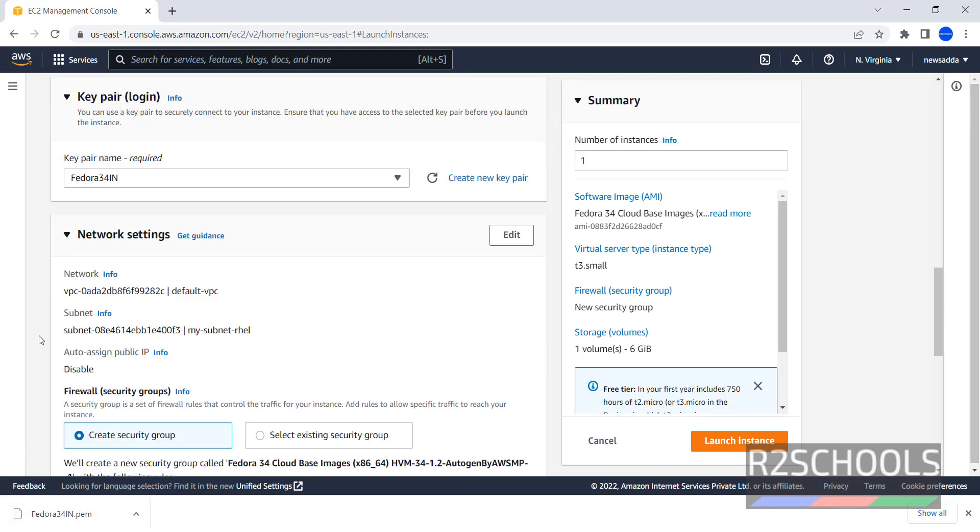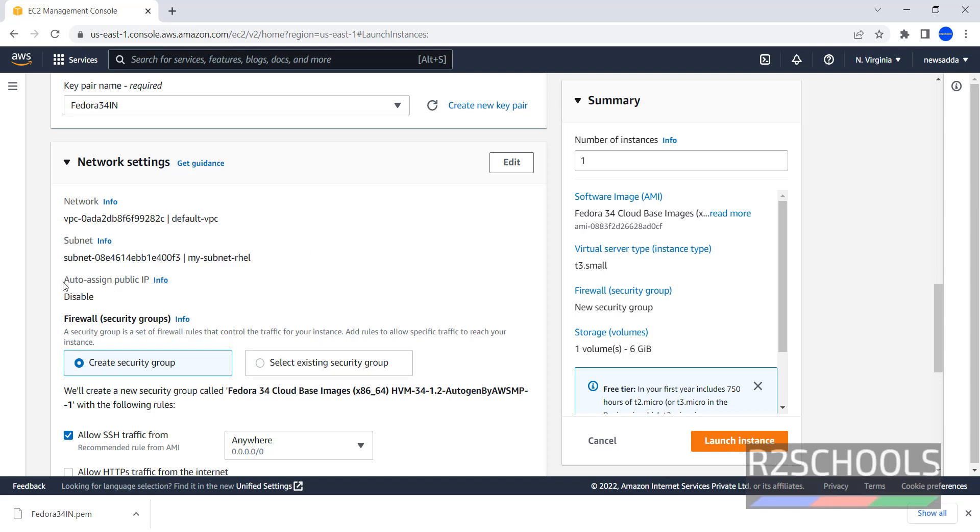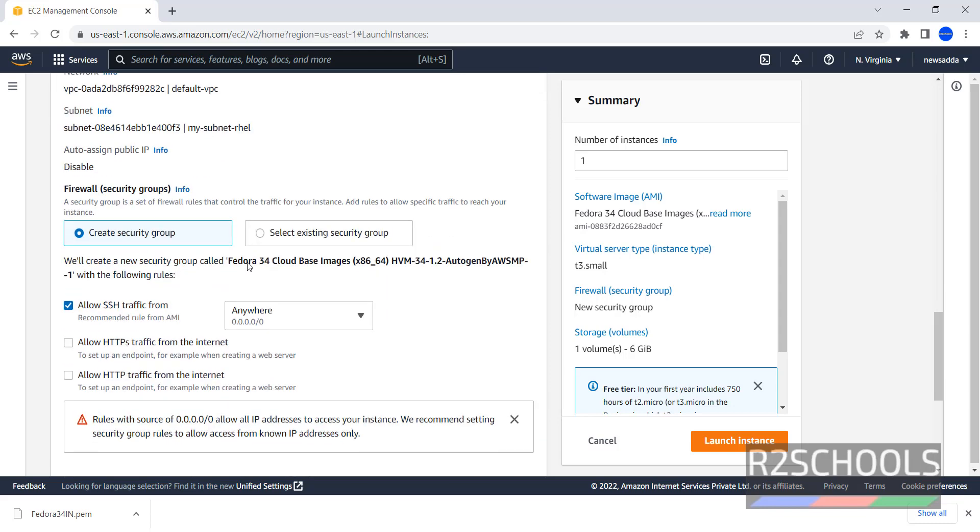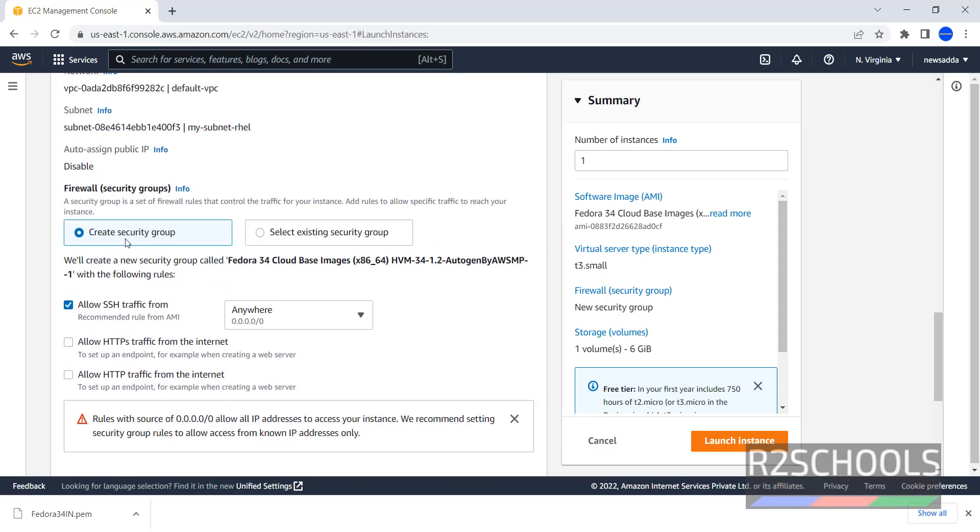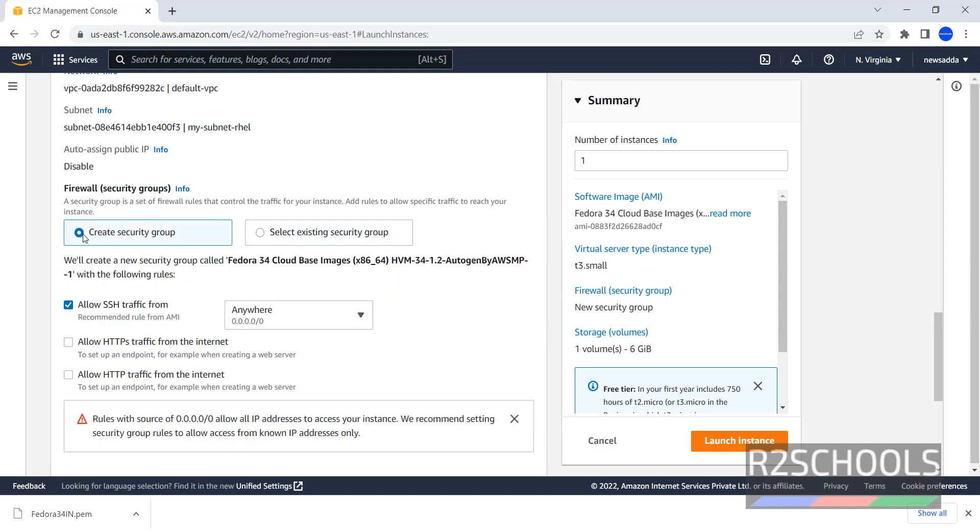Now next, Network Settings. Network, it has selected Default VPC. Subnet also, it has selected My Subnet RHL, you can change them, I will show you. Auto Assign Public IP has been disabled. And Security Group, it has selected Create Security Group. You can also select the existing one. I am keeping Create Security Group.